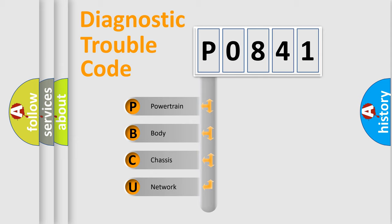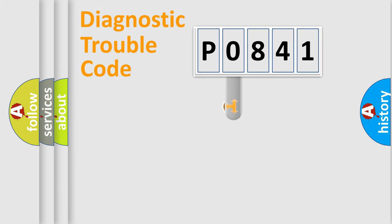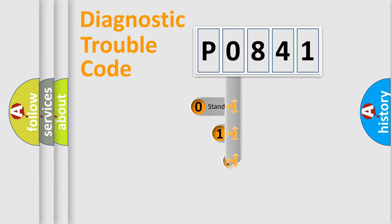We divide the electrical system of an automobile into four basic units: Powertrain, Body, Chassis, and Network. This distribution is defined in the first character code.